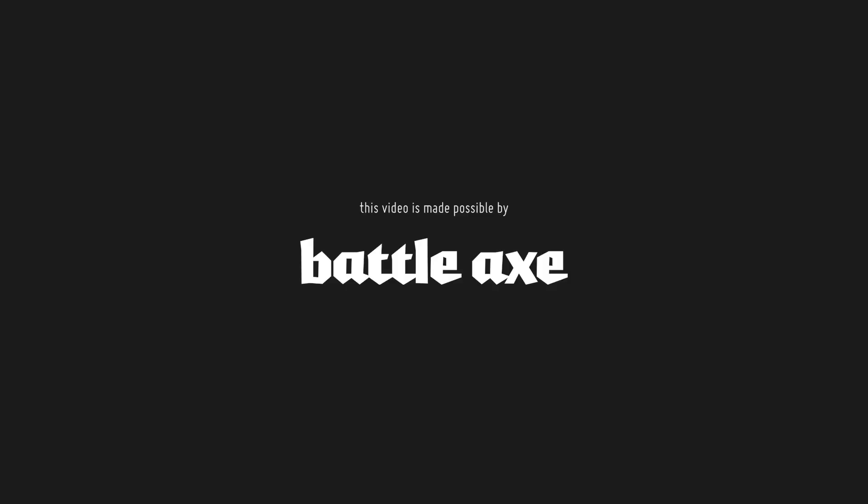This video is made possible by Battleaxe. Hey, it's Jake, and in this video I'm going to teach you about one of the lesser known features of After Effects that I think really helps speed up your workflow and work a lot smarter in After Effects.